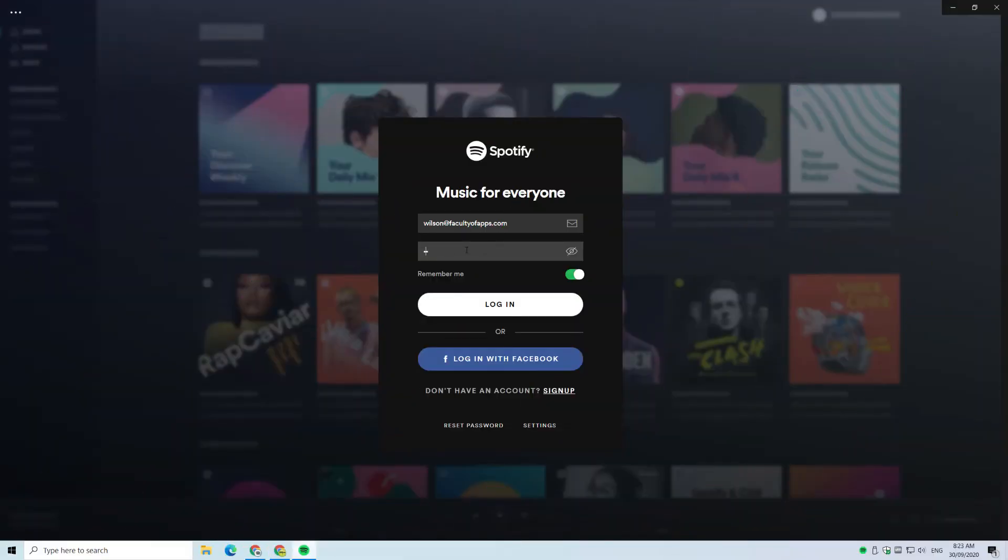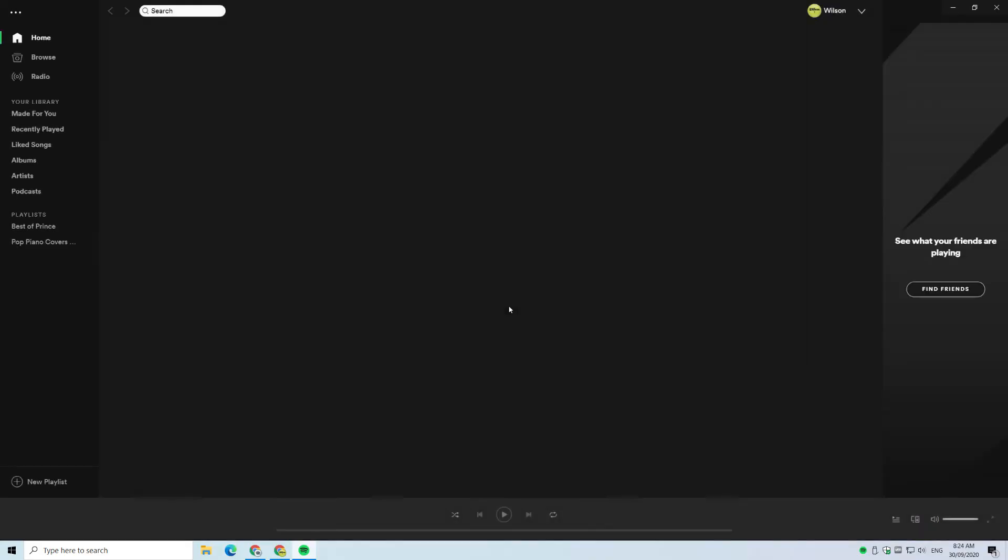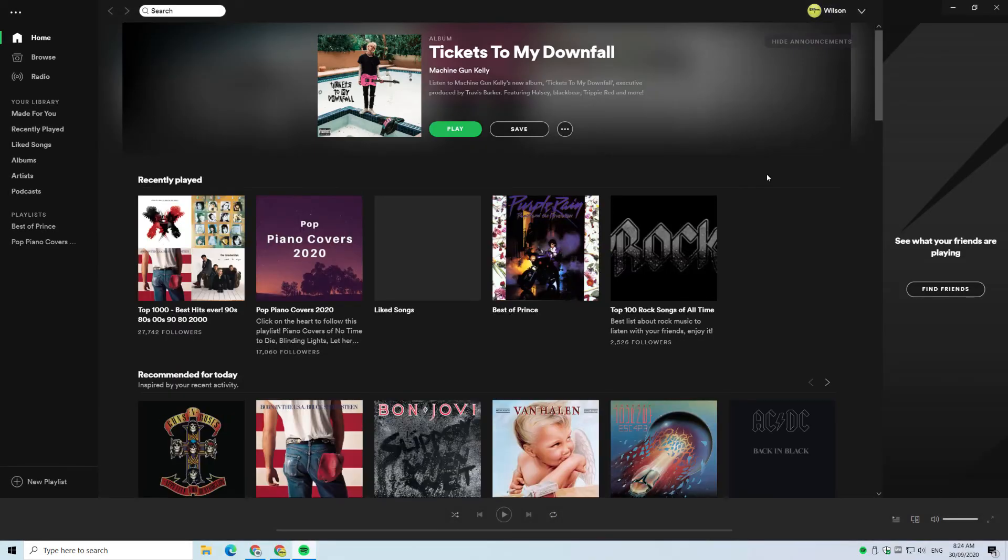You can then log back into Spotify and you can confirm your membership by checking in settings.